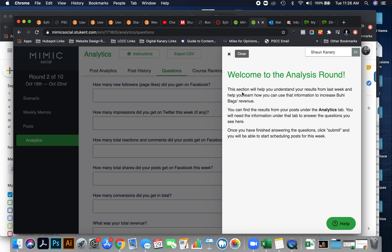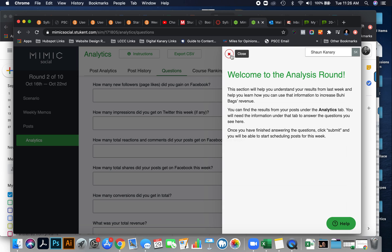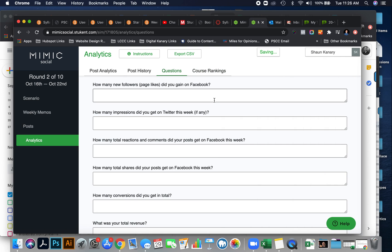So this section will help you understand the results from last week and help you learn how you can use that information. You can find results from your post under the analytics tab. Once you have finished answering the questions, click submit, and you'll be able to start scheduling posts for round three. Now, you'll have to wait until next week, but you'll be able to complete round two.